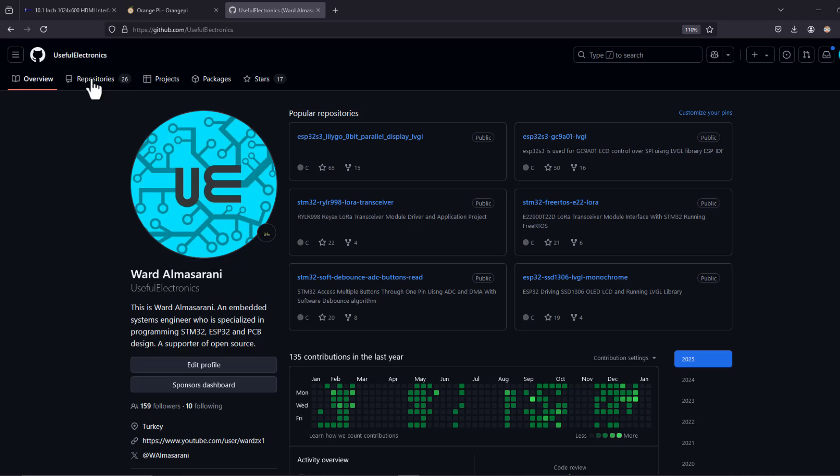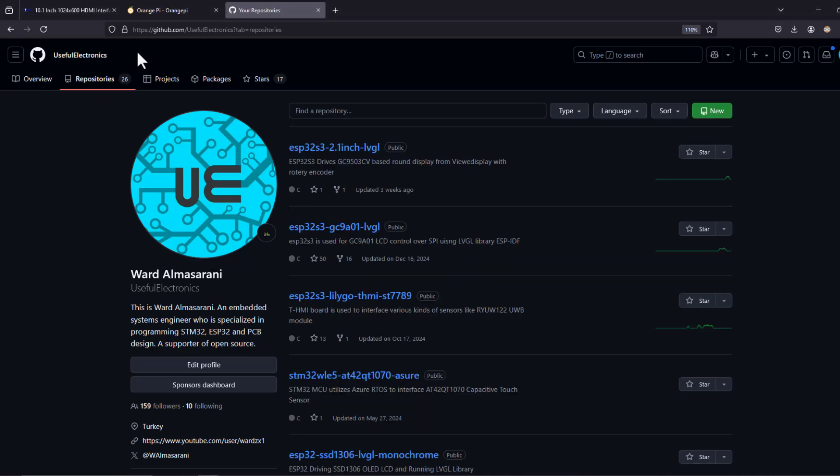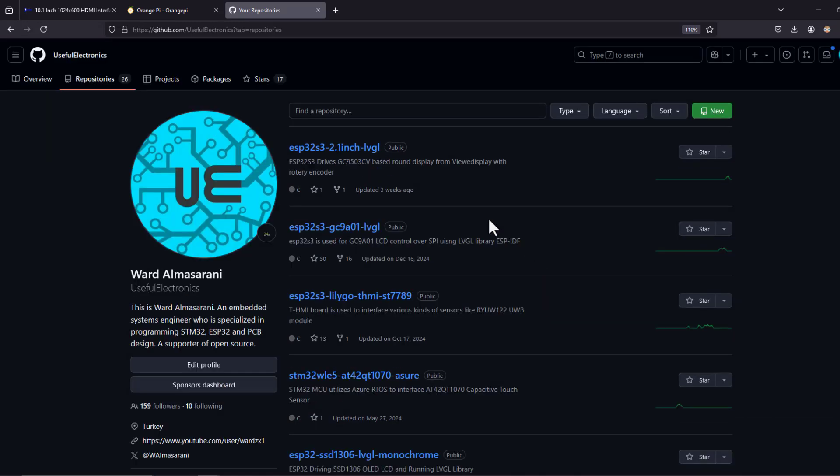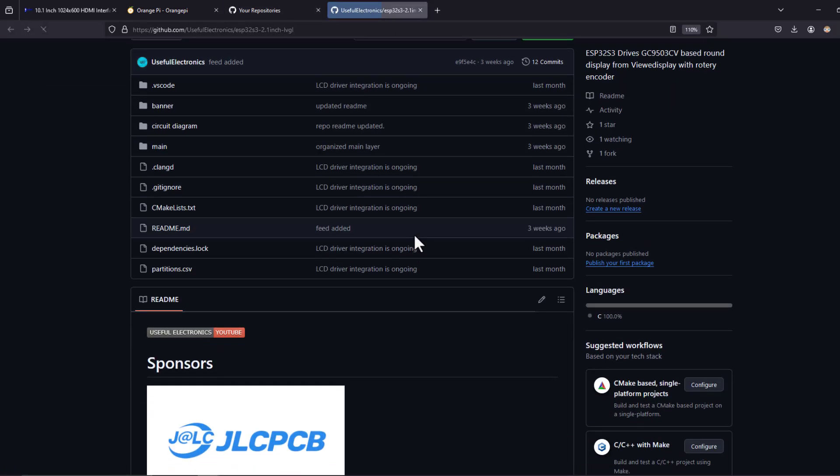This brings me to the end of this tutorial. Everything related to this video is going to be shared on my GitHub repository so you can repeat what I have done today. Share this video among your friends and tell them about Uce Electronics. See you in the upcoming tutorials and bye bye.